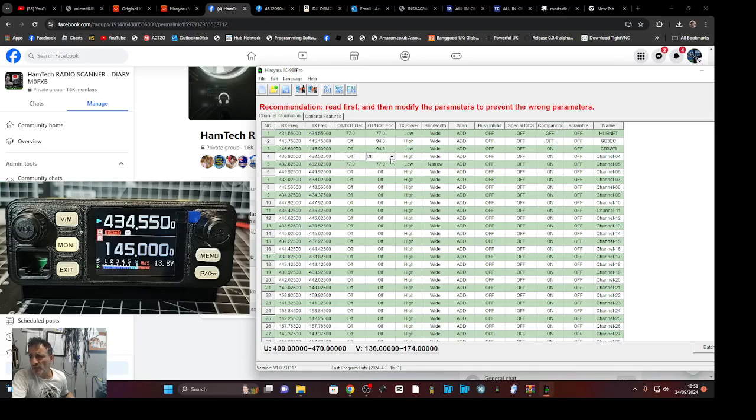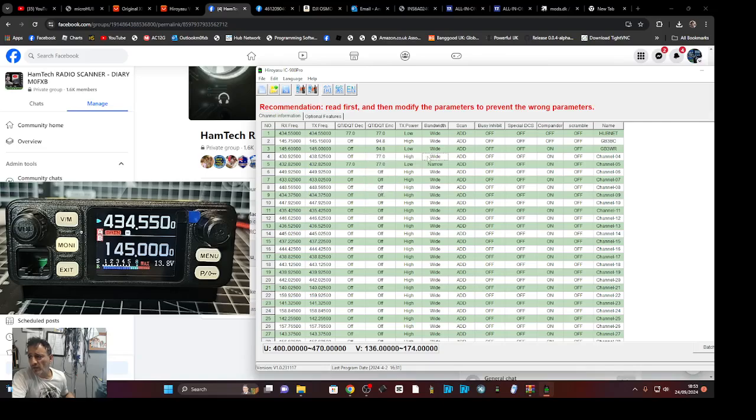Now you can look it up, just Google it. GB3FI, 438.525. And then again on encode, you want 77 on that one. We'll leave it on high for now, and then it's going to be called GB3FI. It's literally that simple.